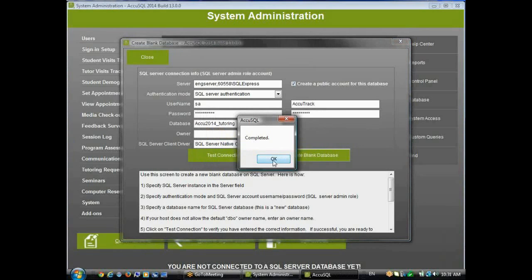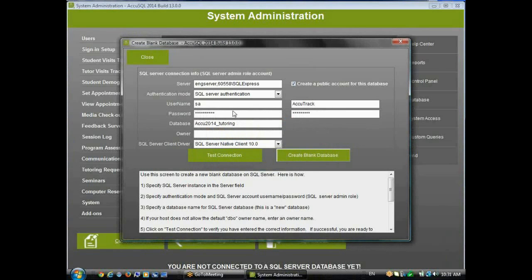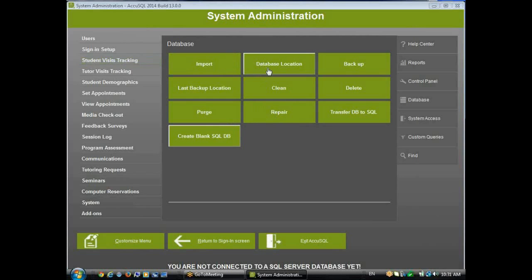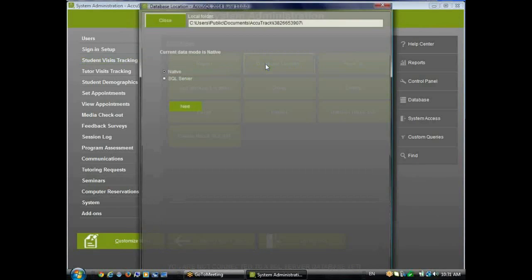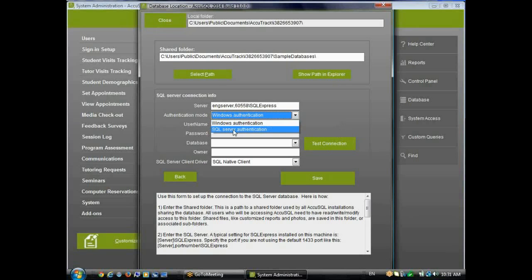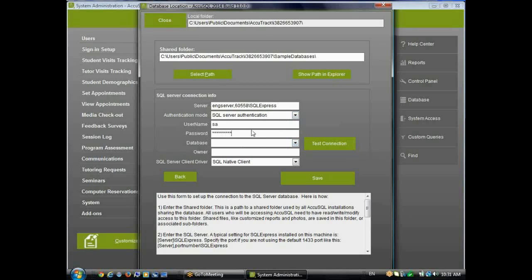So that process is completed. I can click OK and close. Now I'm ready to go. I can go ahead and connect to that SQL Server database. So I'll go to my database location, SQL Server mode, and I'll enter the server information again. Now I'm using my essay just so I can get a list of my databases.